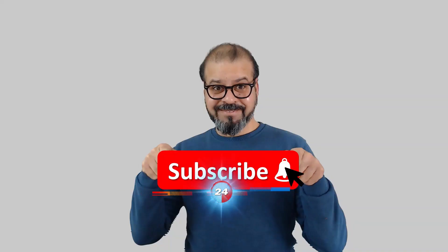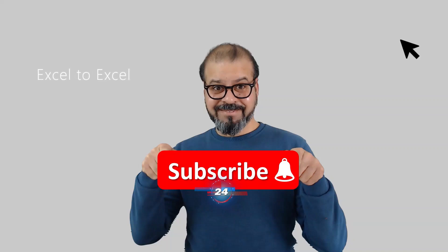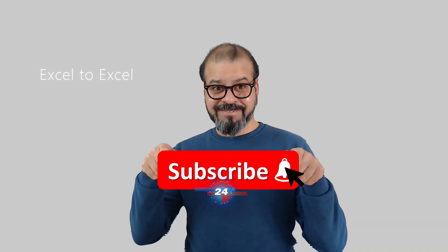If you still didn't subscribe my channel, please do it. And don't forget to hit the bell icon so that you can get regularly notifications from my new videos.